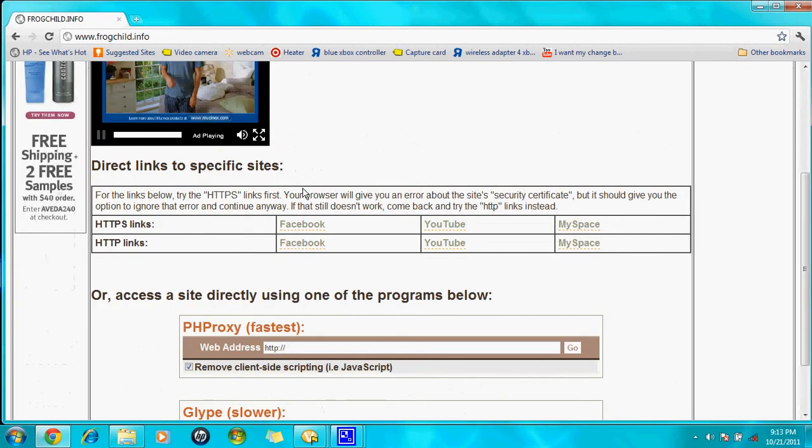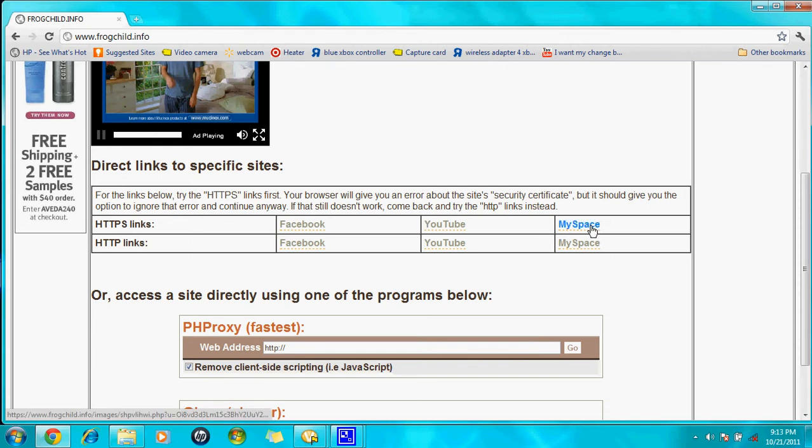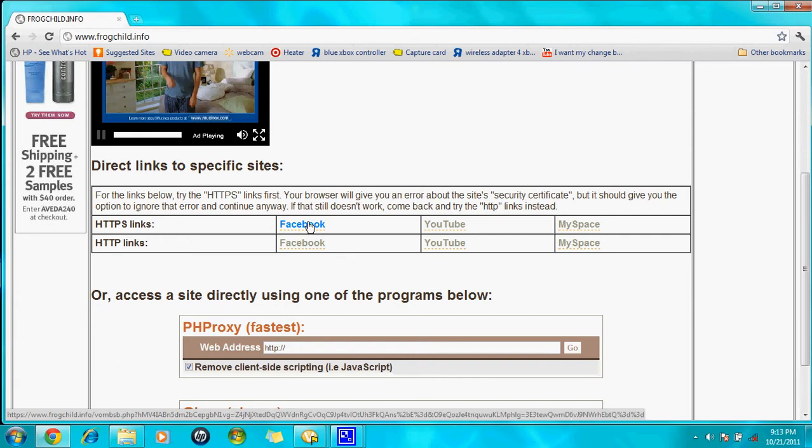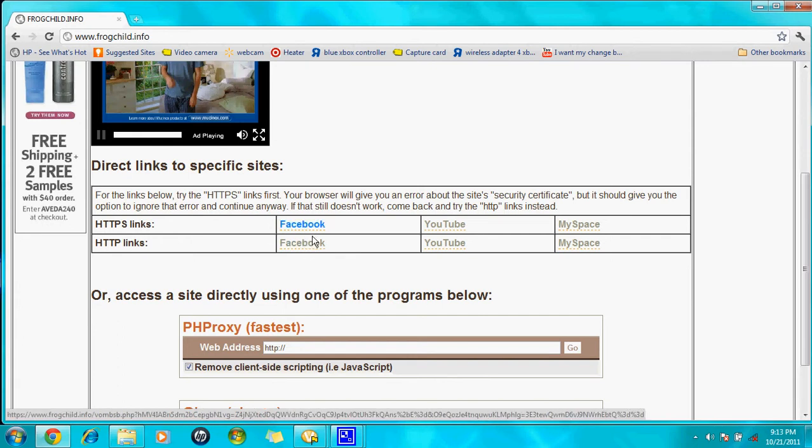You're going to either go to Facebook, YouTube, or MySpace. You're going to use one. You're going to try the first one and then try the second one. Whichever one works, that's the one you're supposed to use.